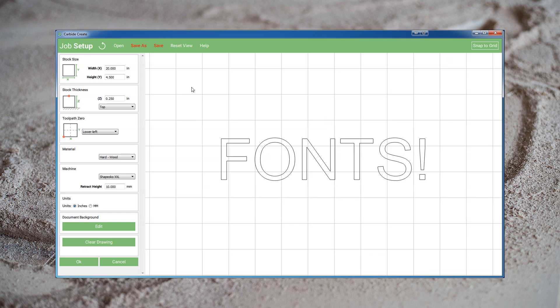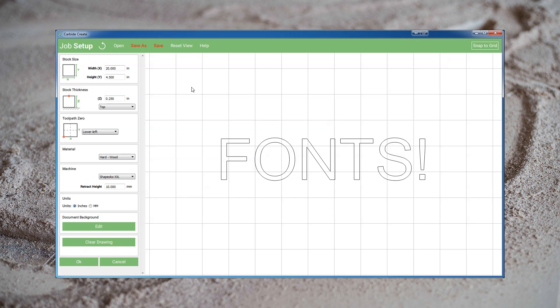A lot of people find Carbide Create particularly limiting, usually because the drawing tools are a lot more underdeveloped than the toolpath tools. My personal recommendation is to learn a third-party vector program like Illustrator or Inkscape, as those skills will also transfer to other digital making. Carbide Create combined with Inkscape or Illustrator will take you a lot further than Carbide Create alone. If you still feel limited by Carbide Create, VCarve and Vectric's entire line of products are also an option.